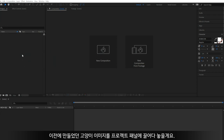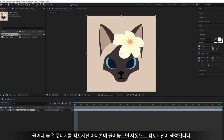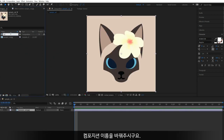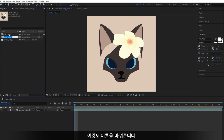I put the sample image we made before into the project panel. You can create a composition by drag and drop the footage, and change the name of composition, duplicate it, and change its name.